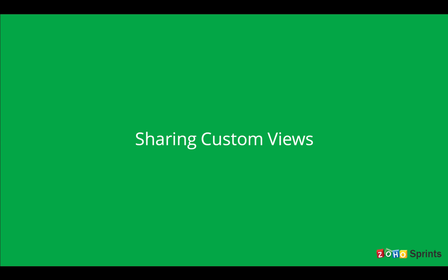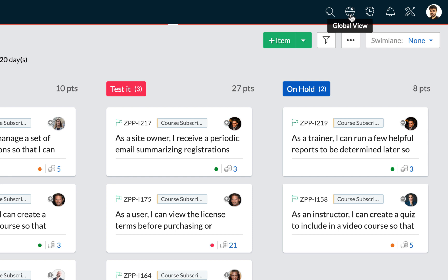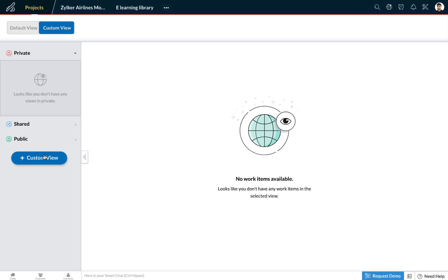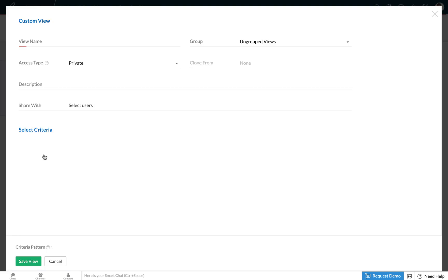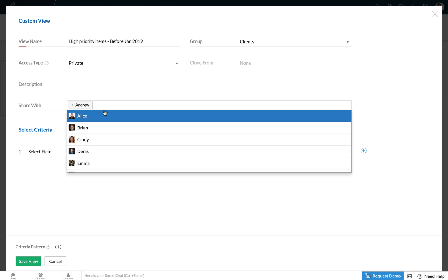The next feature we're going to discuss is about creating and sharing custom views. To create a custom view, head over to the global view option on the top right and select the add custom view button on the left. Let's say we want to create a customized view of all high priority items that were completed before January 2019. You can choose to group this view and also share it with a select set of users in your team.